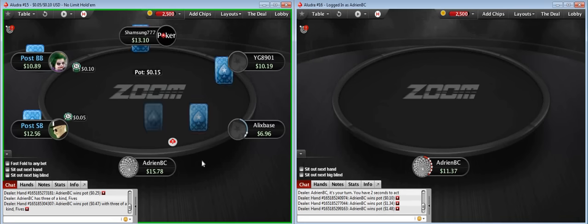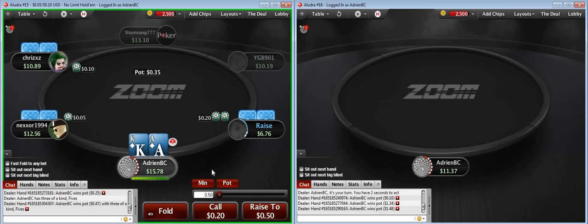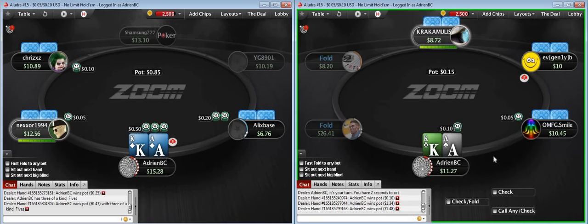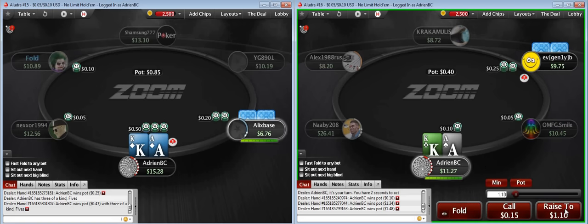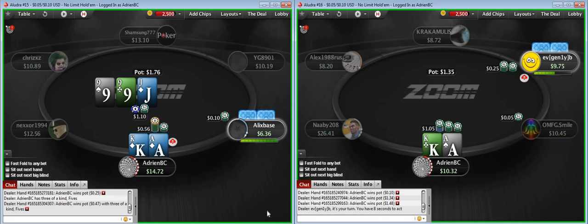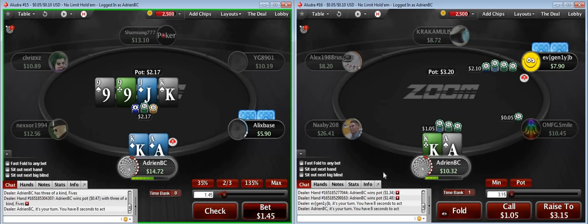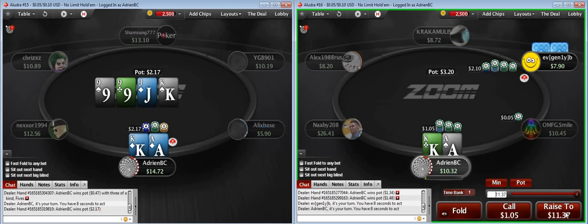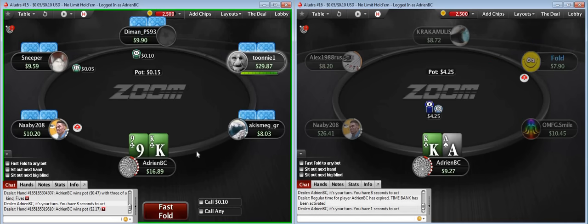Definitely 3-betting ace-king here. My opponent donk-bet the minimum, which is indicative of a very weak hand. I'm going to raise for value. He calls — could have queen-10, 10-8, or 10-7. I bet the turn, I have a king, and I shove against the 4-bet. We get a fold. Interesting — that guy is capable of 4-bet bluffing, which is going to be a bad idea against me when I'm 3-betting out of position, because my range is going to be pretty strong.